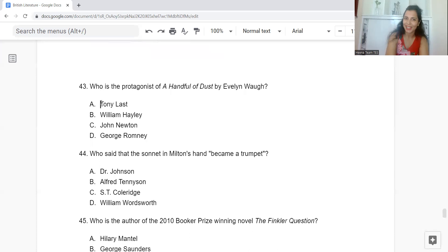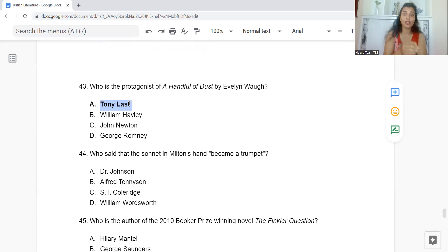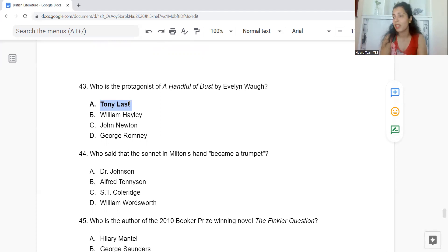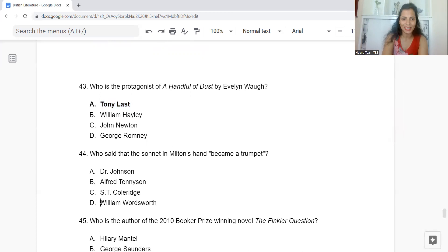Question 44: Who said that the sonnet in Milton's hand becomes a trumpet? Option A: Dr Johnson. B: Alfred Tennyson. C: S.T. Coleridge. Or D: William Wordsworth. The answer is Option D — William Wordsworth said that for Milton the sonnet becomes a trumpet.